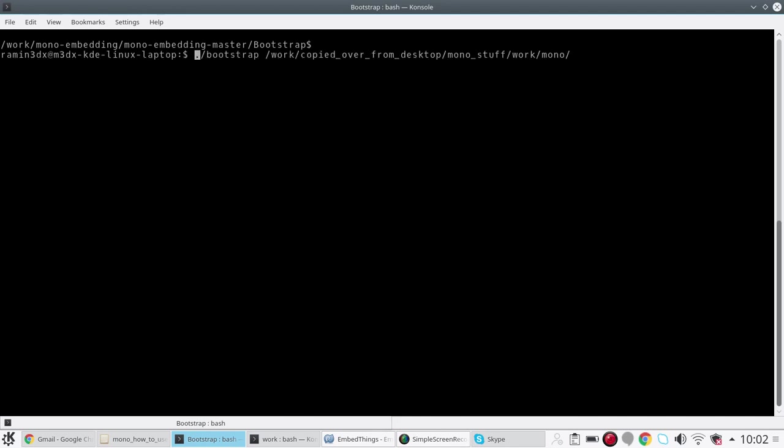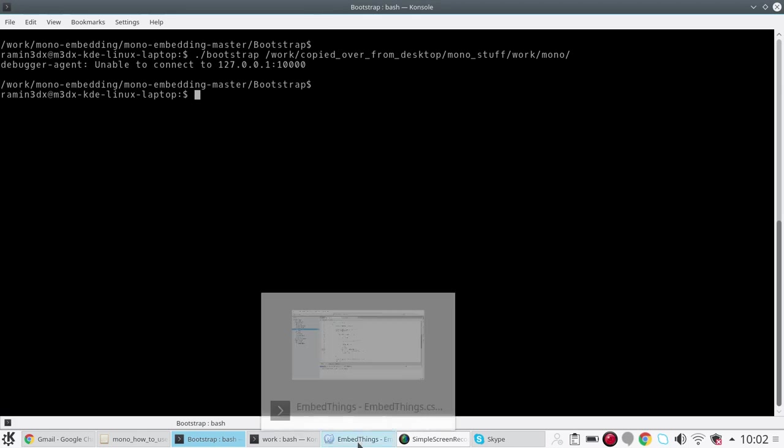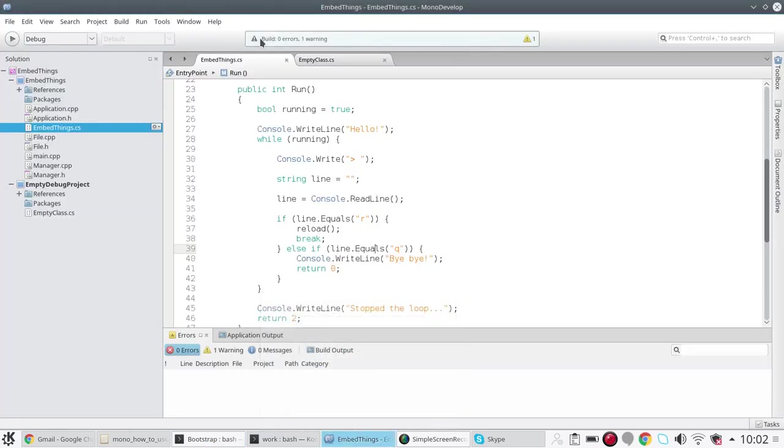Now I have a custom build of mono installed at this location, so I'm going to run the bootstrap application like so. Right, so as you can see right now the application says that it cannot connect to the debugger port, and that is because we are not running the debugger.